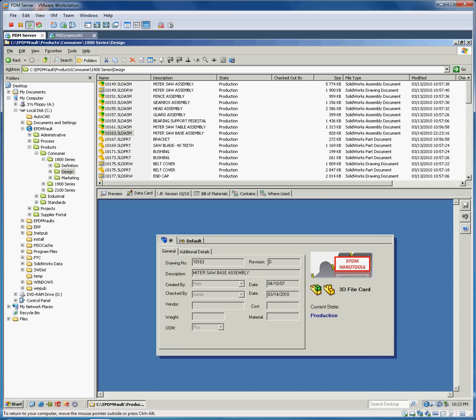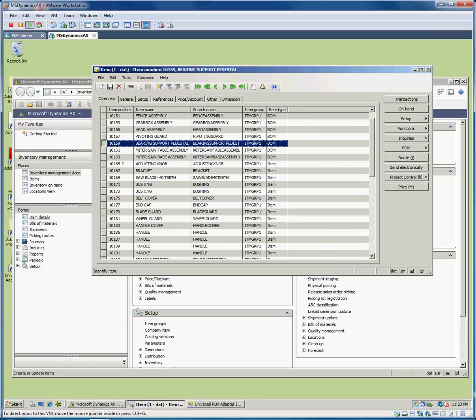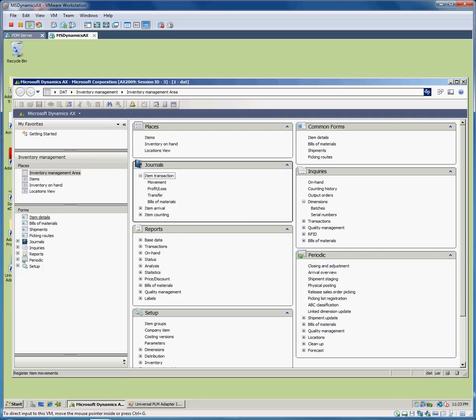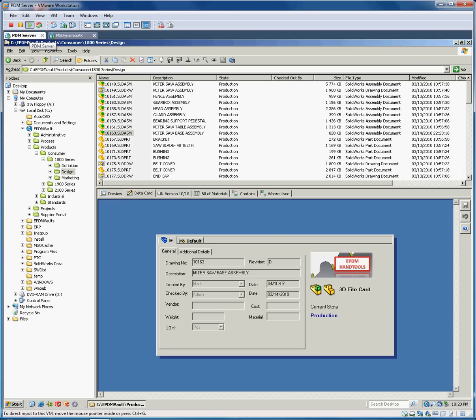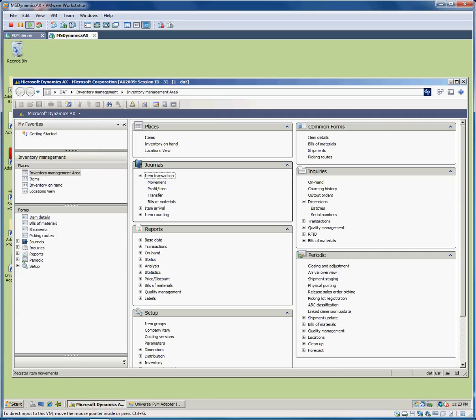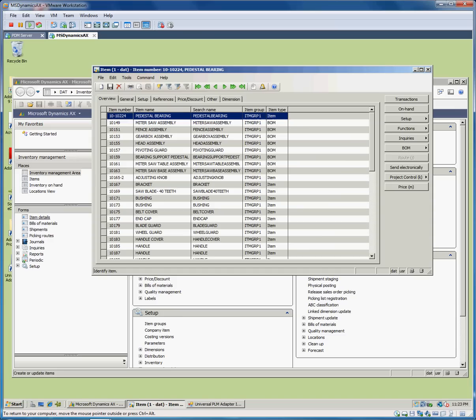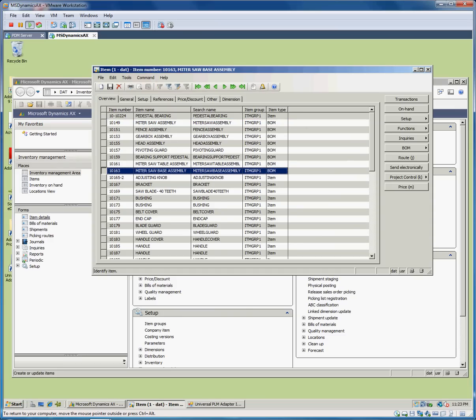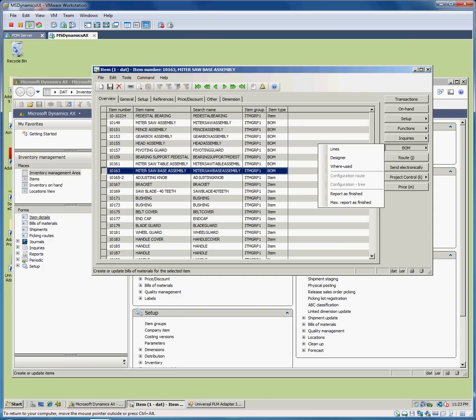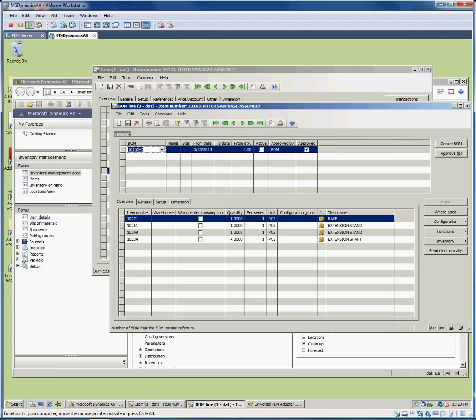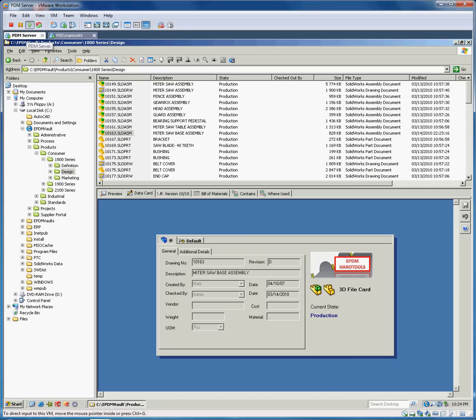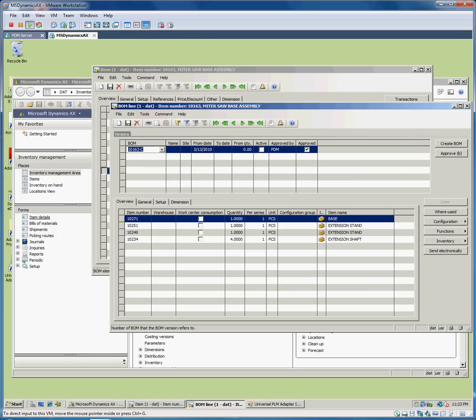What this is going to do is produce an export out of the Enterprise PDM system based on this workflow that is then going to be moved into the Dynamics database. When I come over here to Dynamics again, what we're looking for is item 10163. Let's look for 10163. We have this bill of material here. There we have bill of material dash C. What we're waiting for is bill of material dash D to be dumped in there. The adapter runs about every minute, so it'll take about a minute to see the refresh.